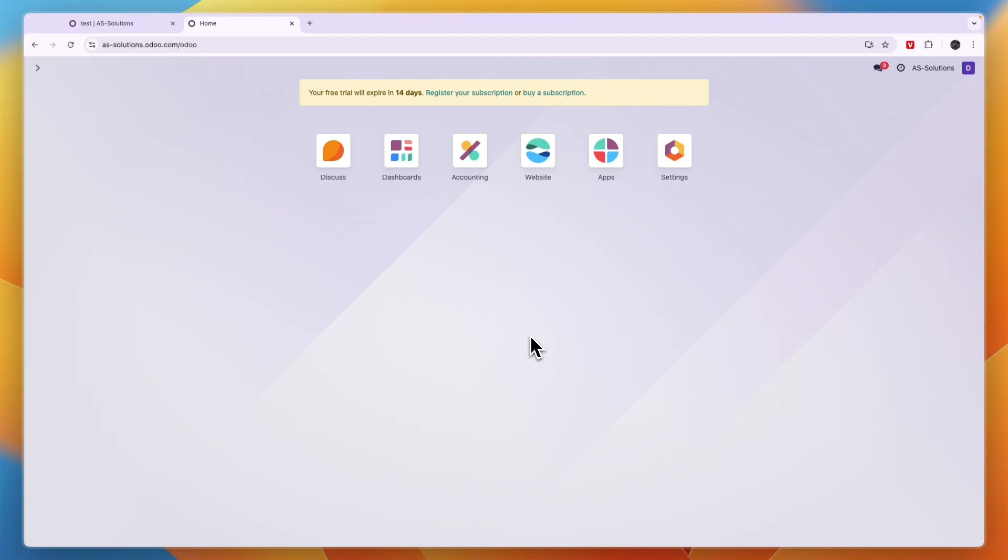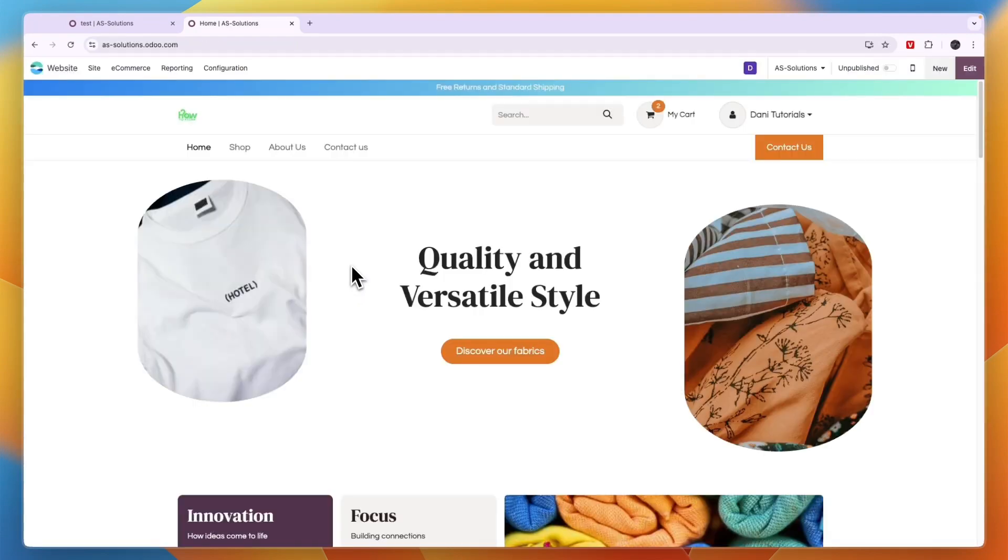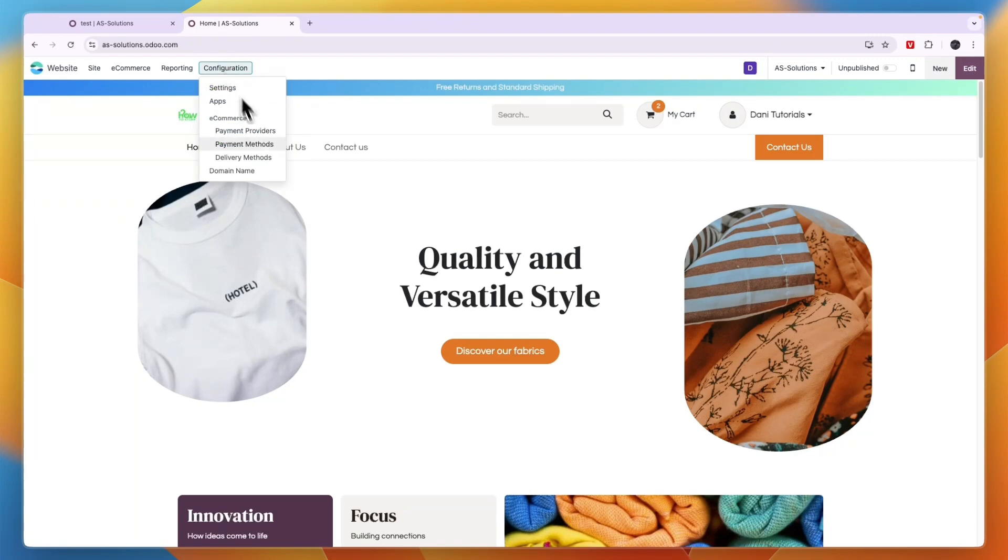In this video I will show you how to add a payment method in Odoo. To do this, open up the Odoo software, then click Website, and now click Configuration.